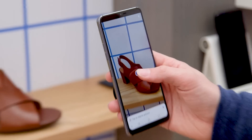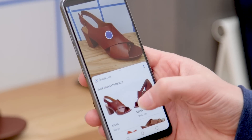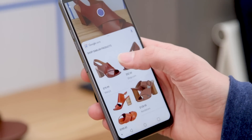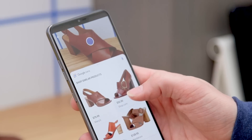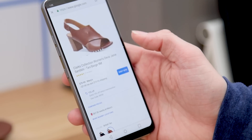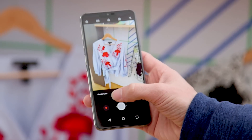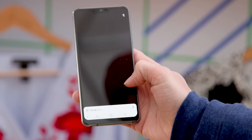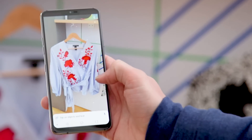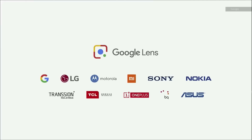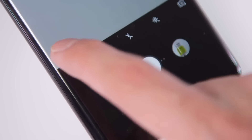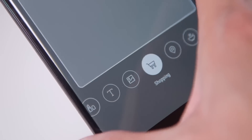Google also announced that the Lens camera is going to be built into the native camera apps of Pixel phones as well as the LG G7, which is what we saw in our demo today. On the LG G7, all you have to do is go to the camera app and tap the Google Lens button at the bottom of the viewfinder to pull up the AI camera. It's also going to be embedded into the native camera apps of other major Android phones later this year — similar to how the Galaxy S9's camera app lets you access Bixby Vision.